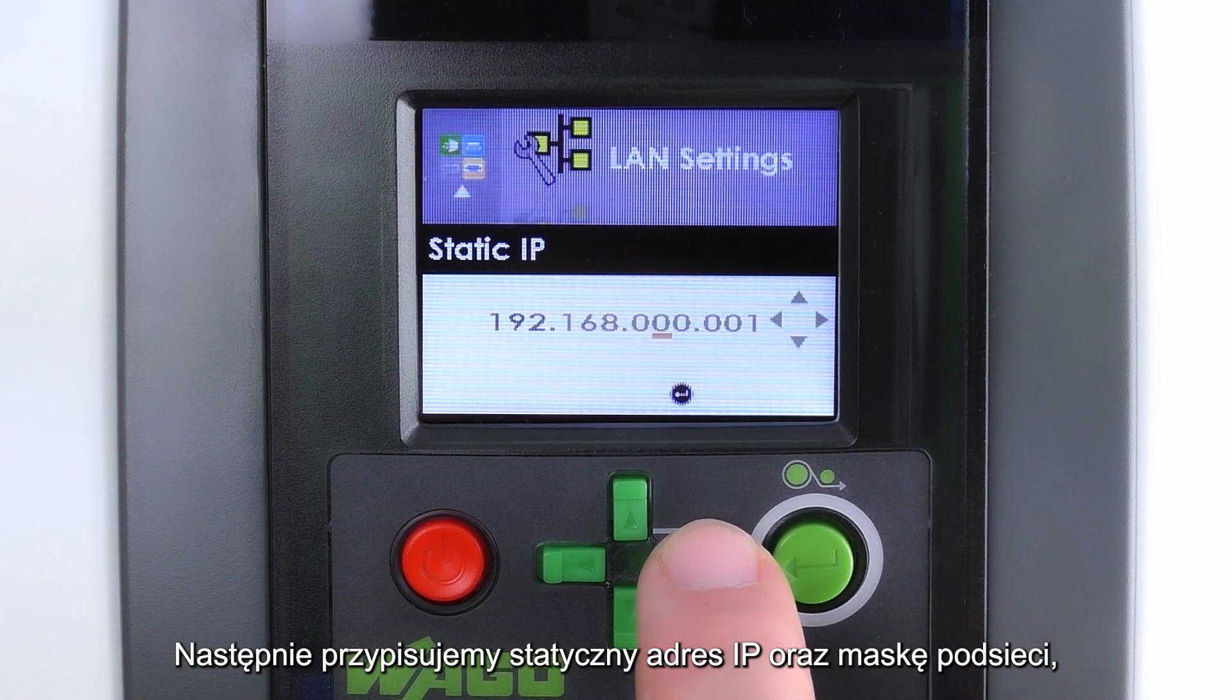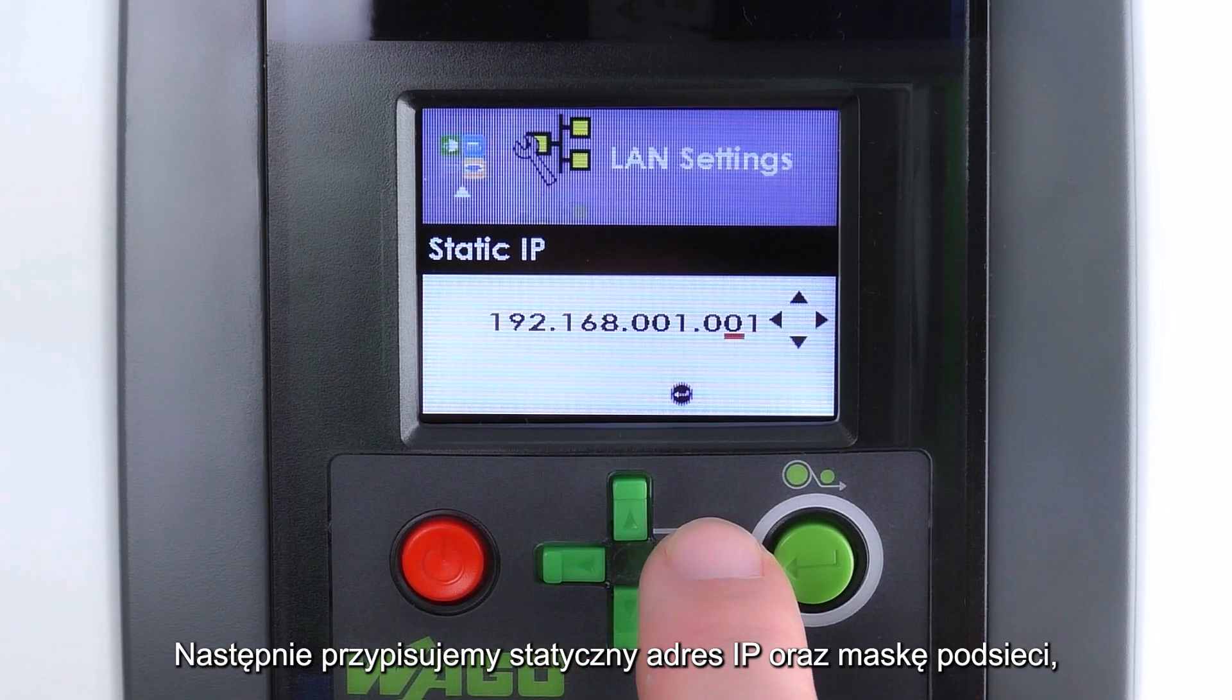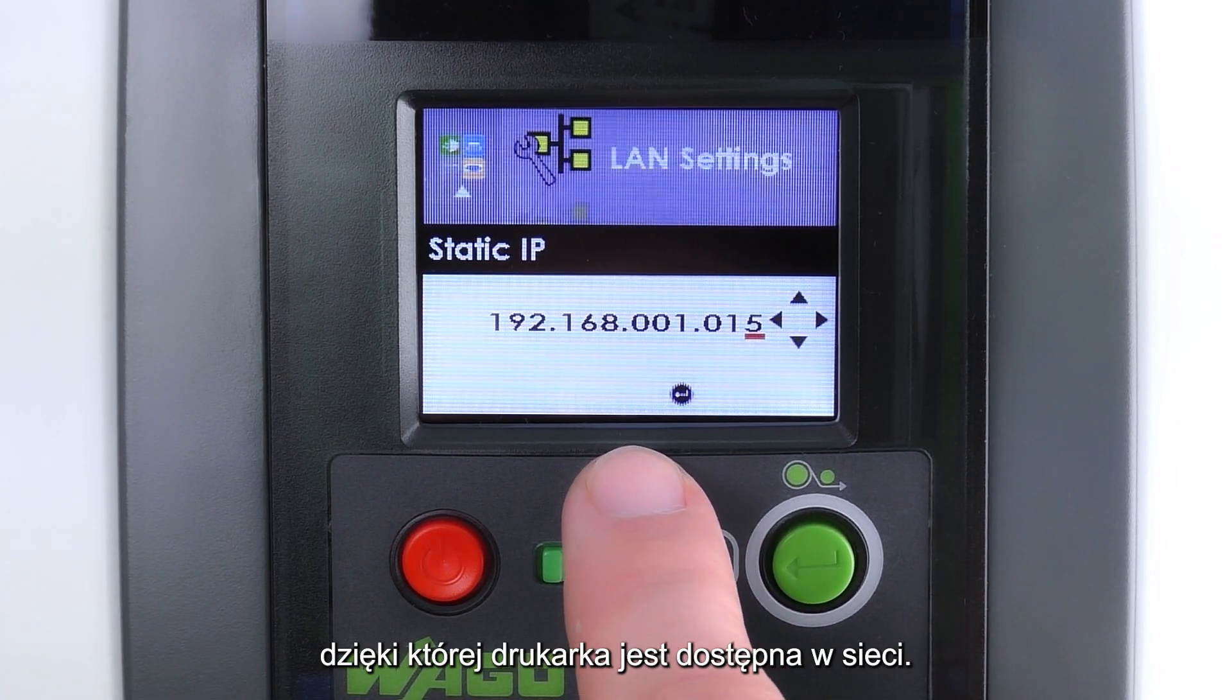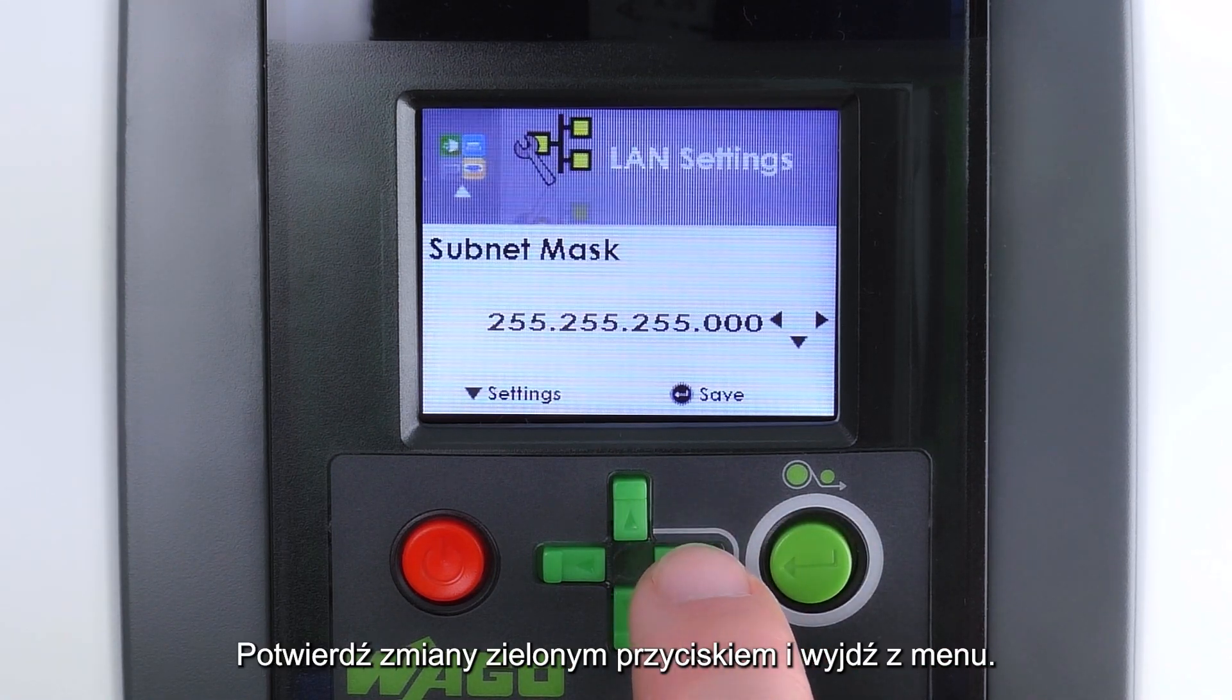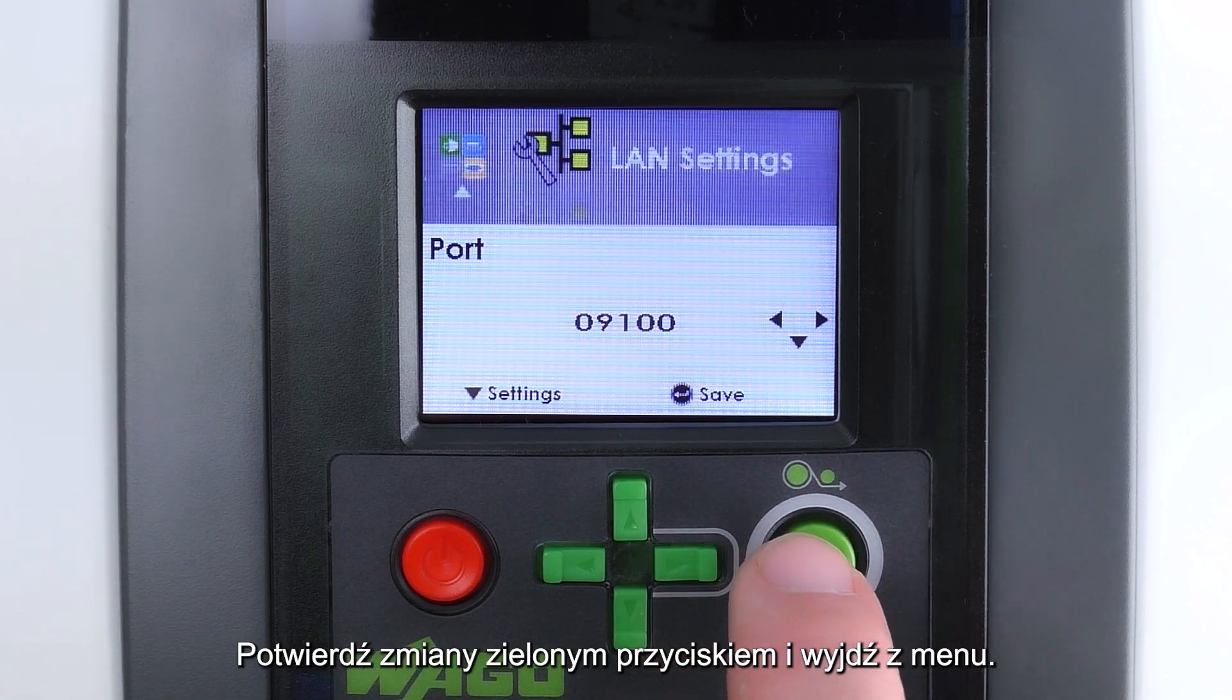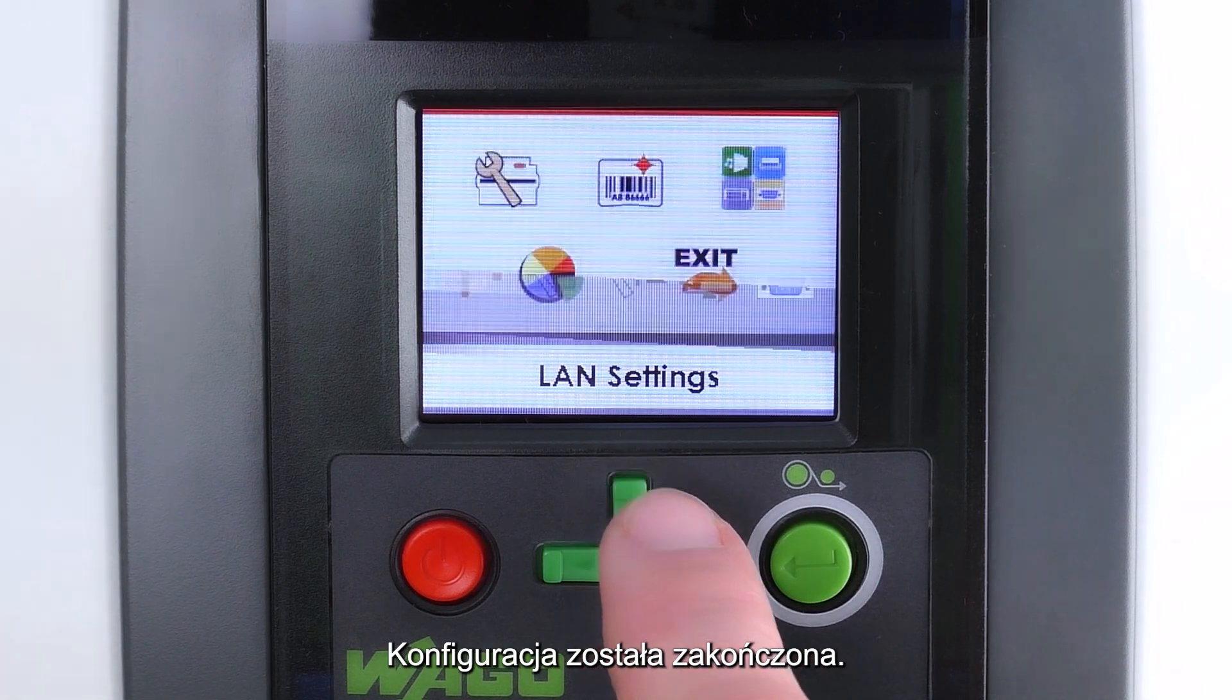Next, assign a static IP address and a subnet mask for the printer on the network. Press enter to save and exit the menu. The configuration is now complete.